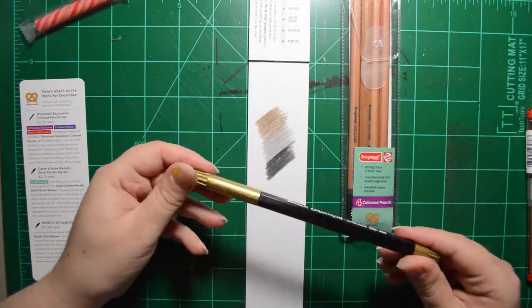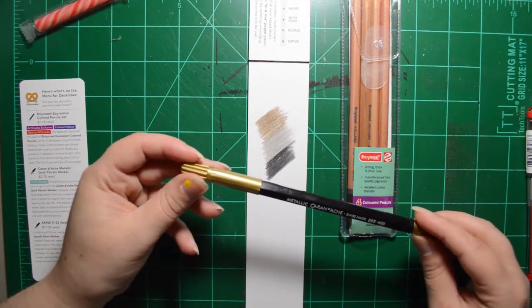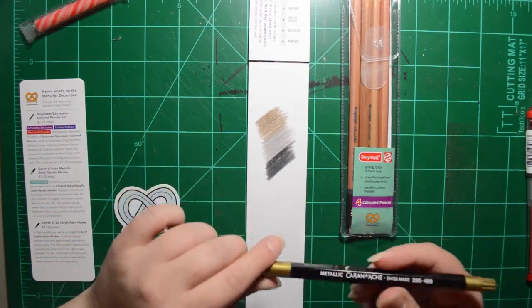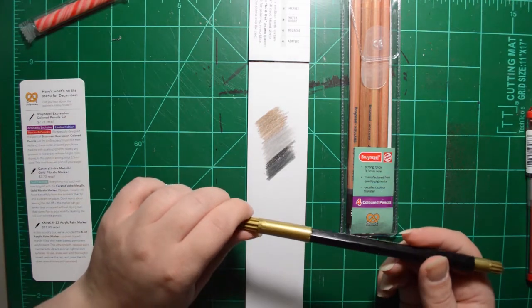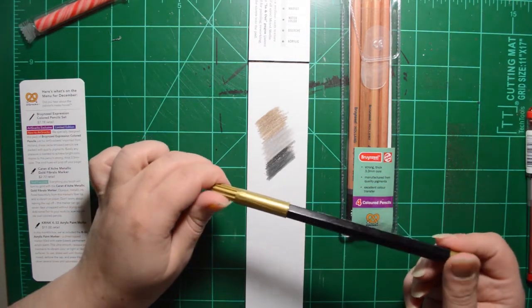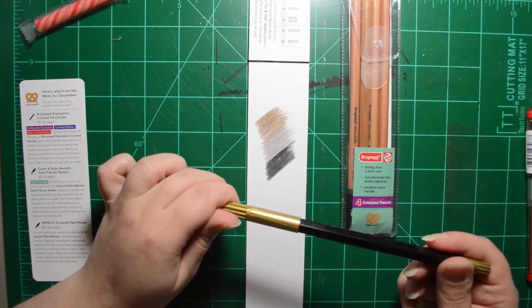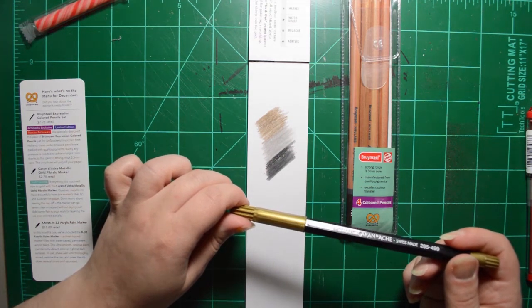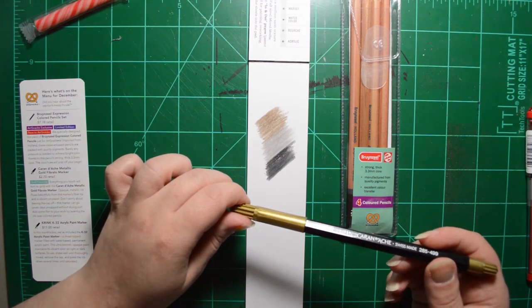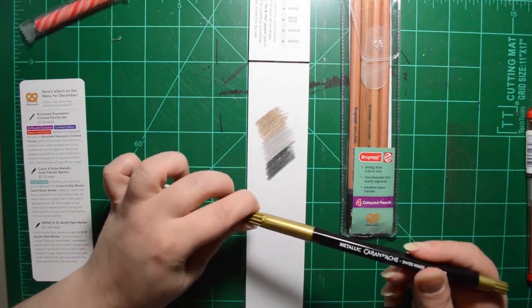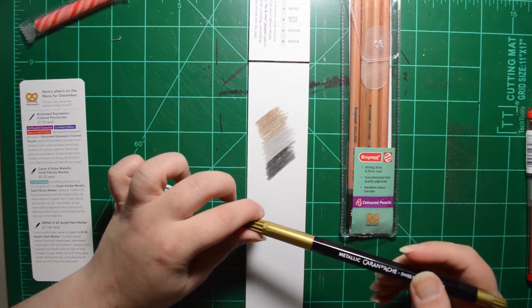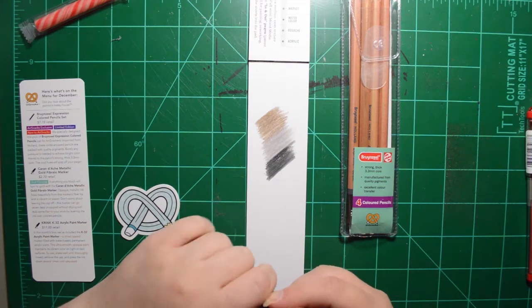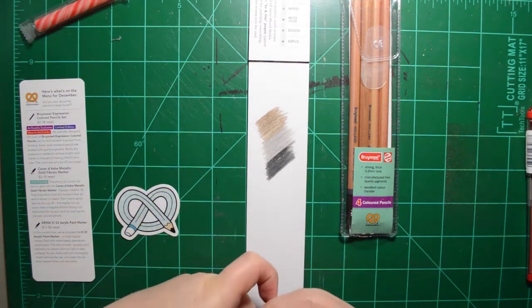All right, next we've got the Metallic Caran d'Ache, Swiss Made Gold Fibrillo Marker. It's a staff favorite. Everything you touch will turn to gold. Opaque metallic ink flows beautifully from this marker's fiber tip and is vibrant on paper. Don't worry about leaving the cap off. This marker can go seven days uncapped without drying out. I'm not going to test that out, so I'll take their word for it. Add some flair to your work by layering the ink over colored pencils. So it's a good thing I tried the colored pencil first.